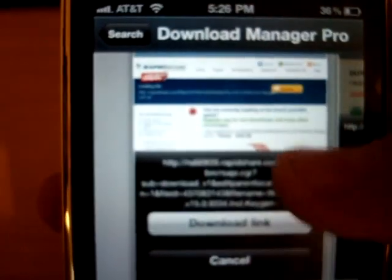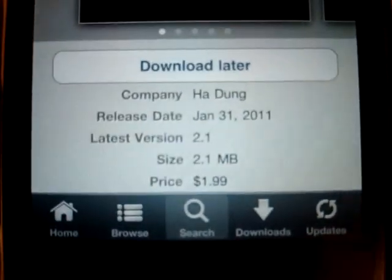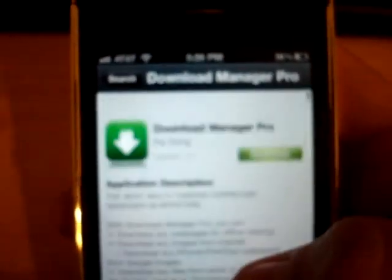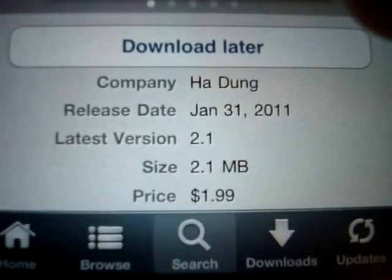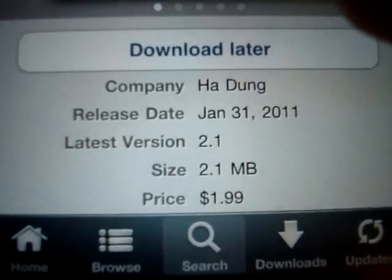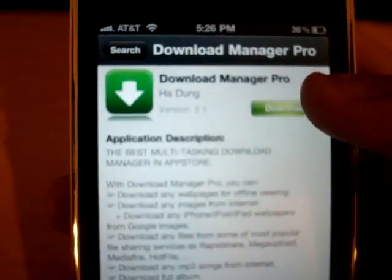It can do a lot — it can even extract raw files and everything. Its file size is 2.1 megabytes. And as you can see, to make sure it's the same one, it's $2. So now you're going to press Download.